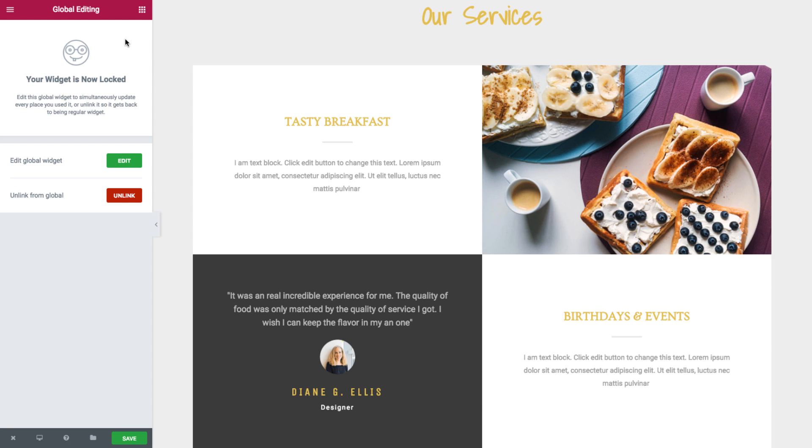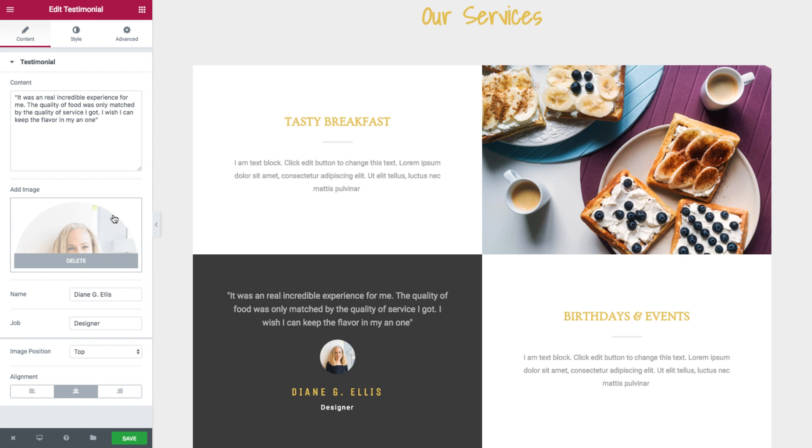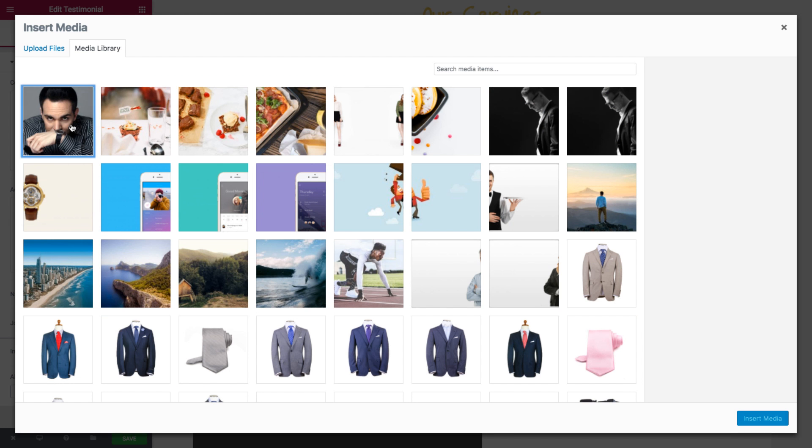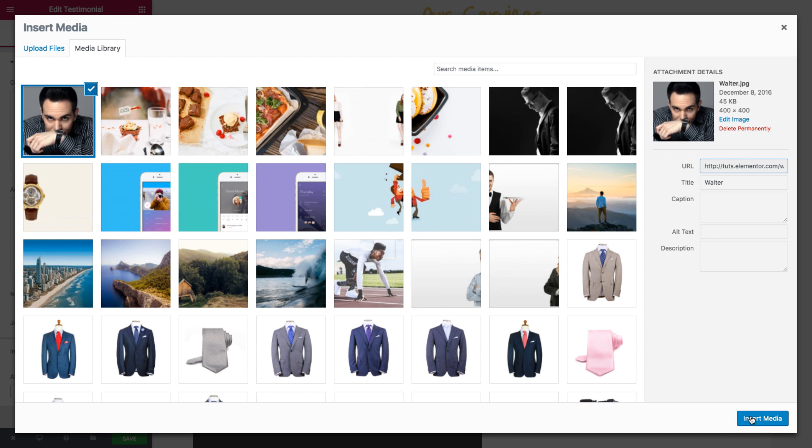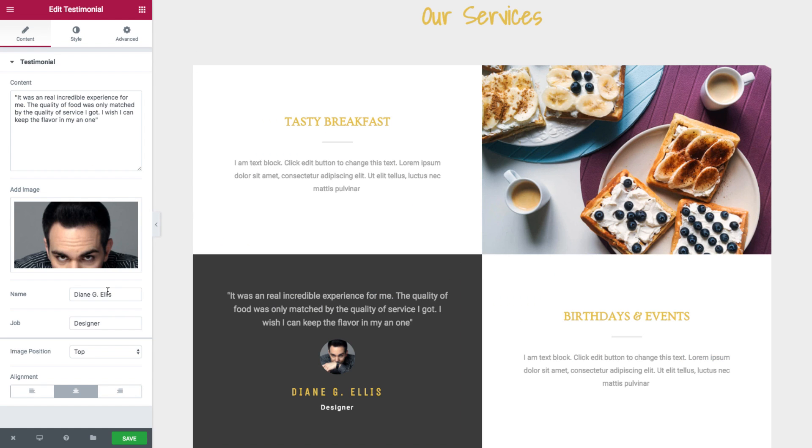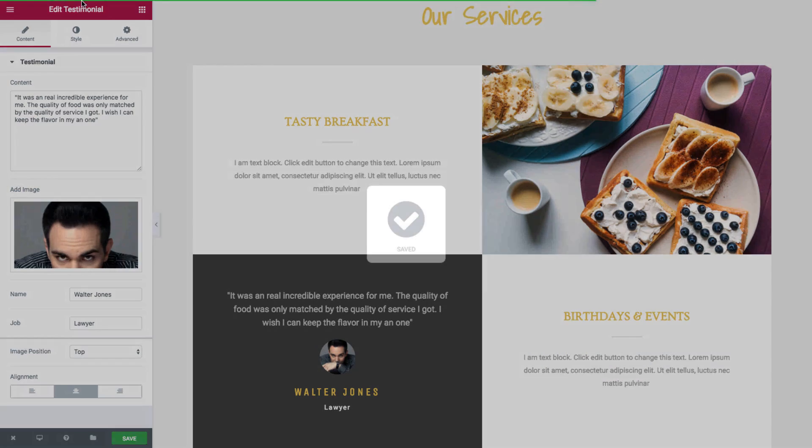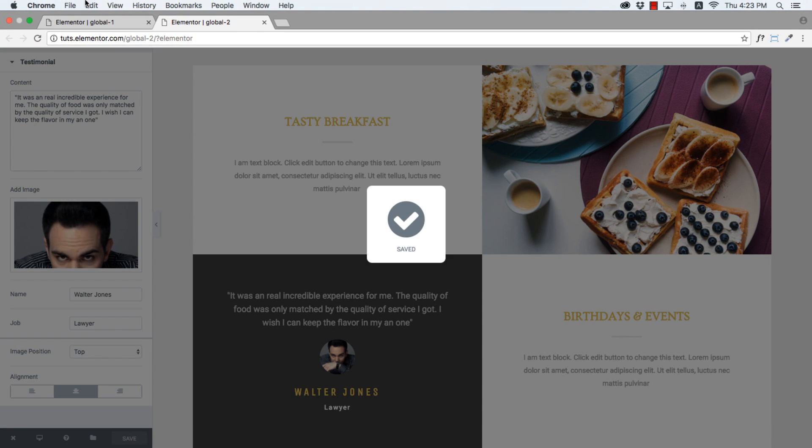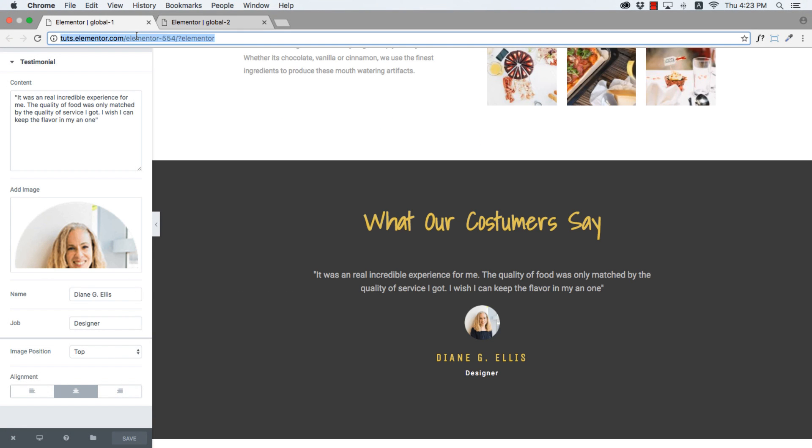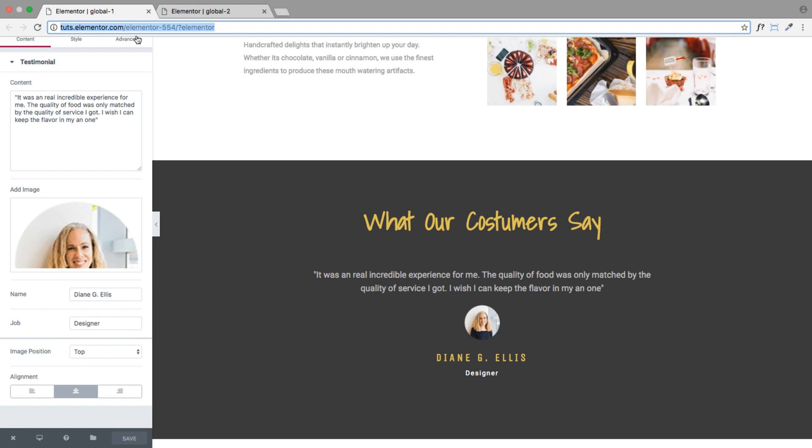And now I'd like to edit this global widget so it will be updated not only on this page, but also on the first page we were on a second ago. So I click on the edit button in the edit global widget option. And change the image, say to this one. Change the name and job. And then I'll save the page and head over to the first page and refresh it.